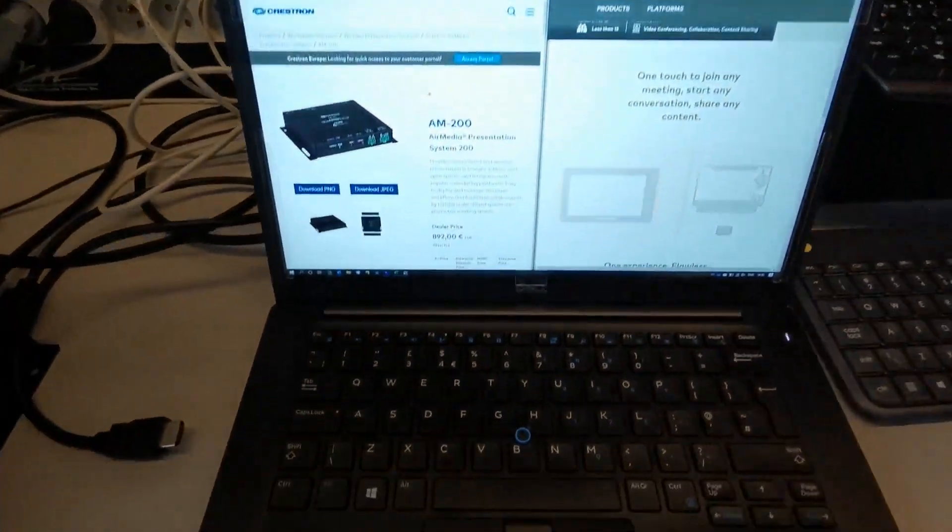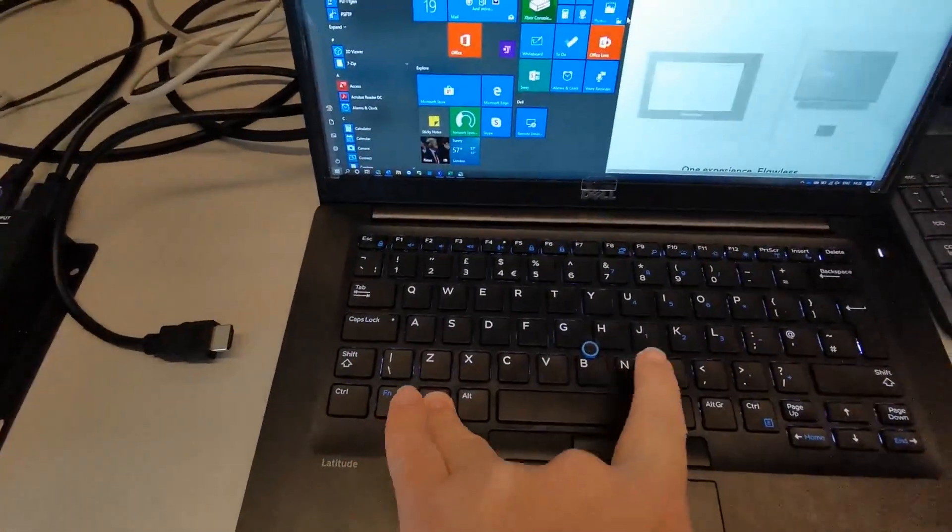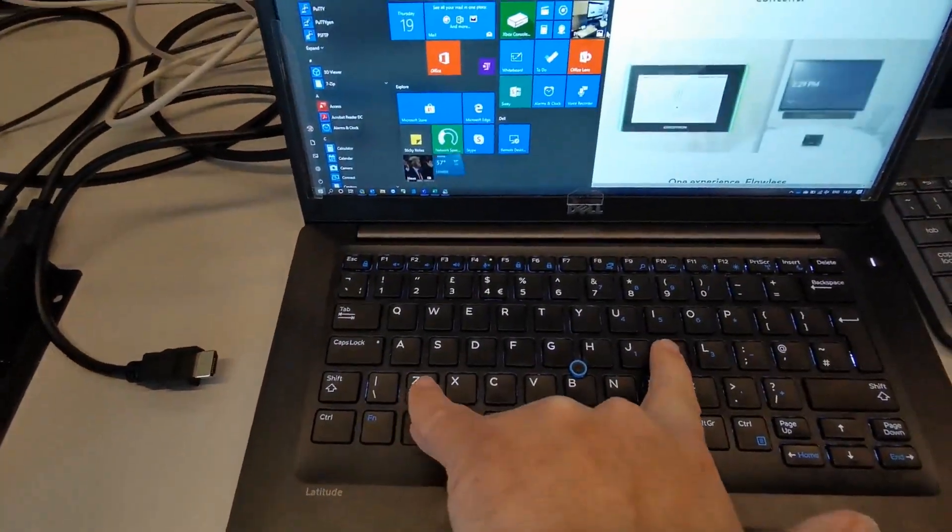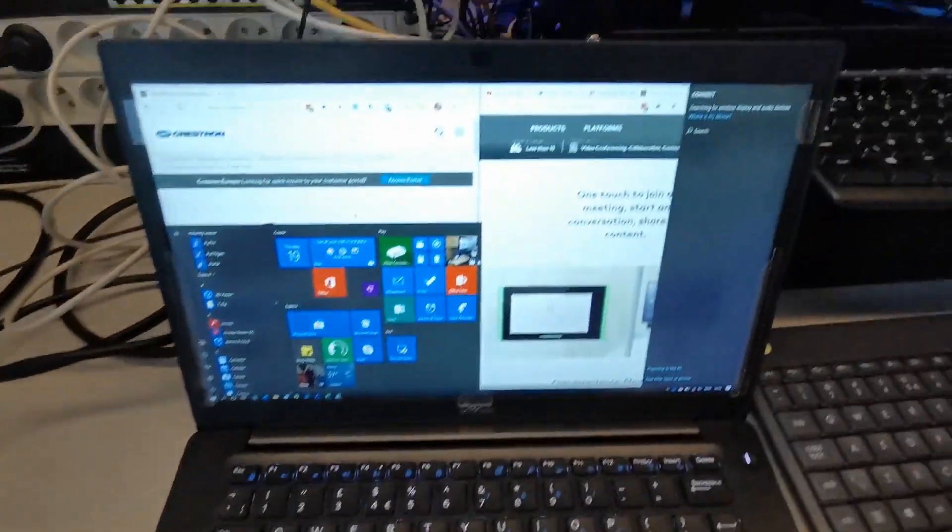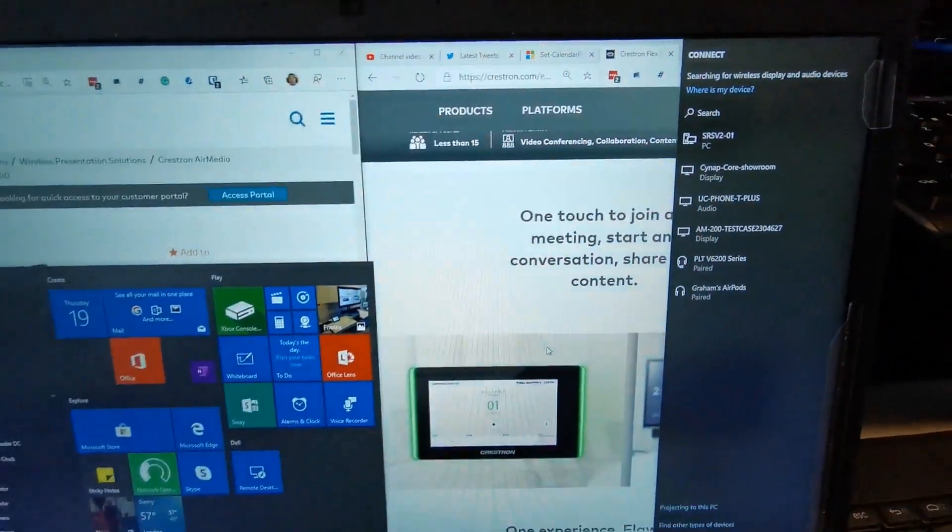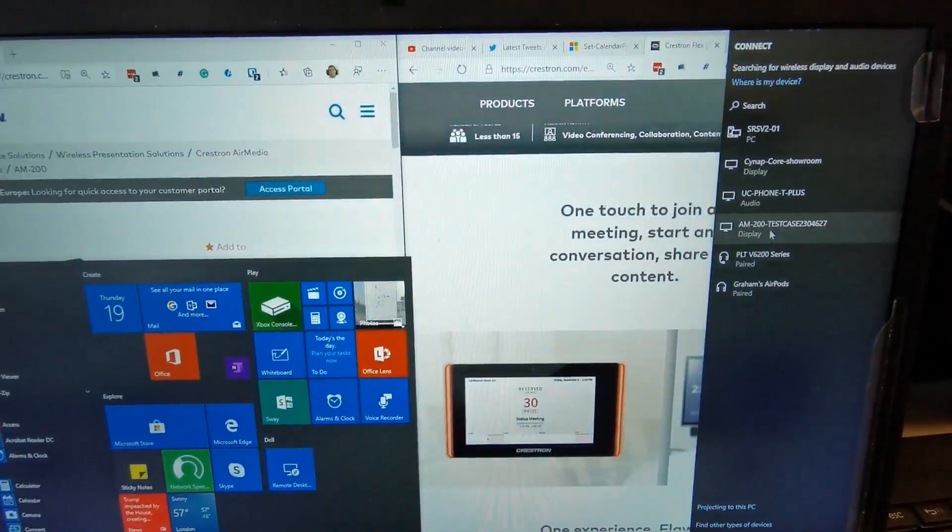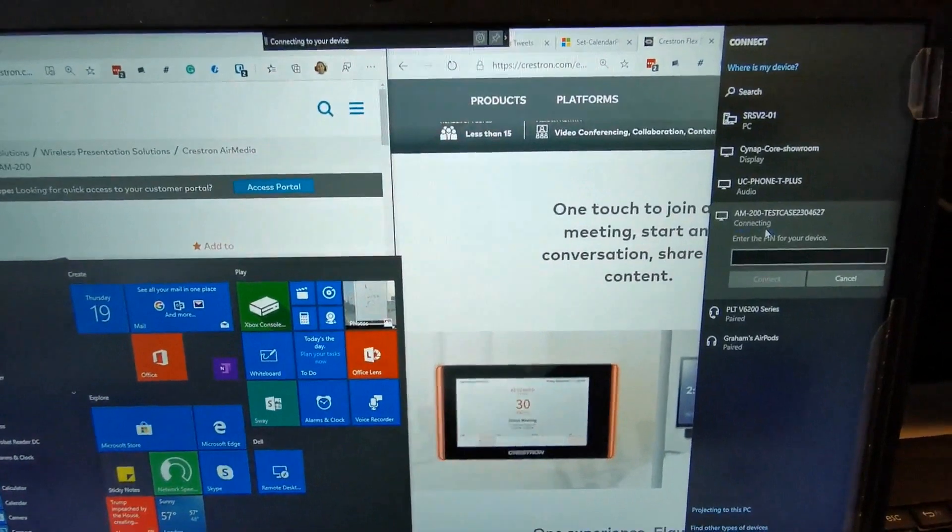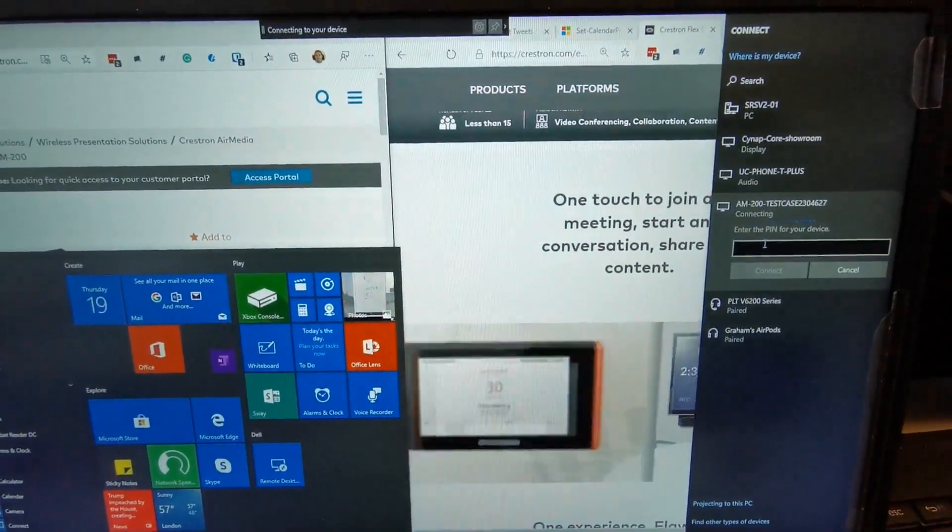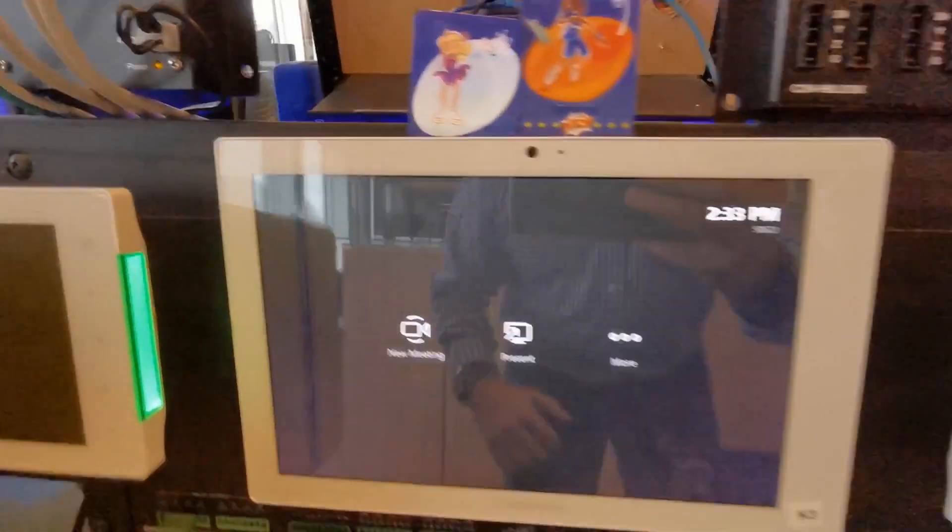And we have my laptop and I'm able to use Windows key and K which is the share or connect to a wireless display. And here I can see my AM200 which is my AirMedia box from Crestron with the Miracast dongle.